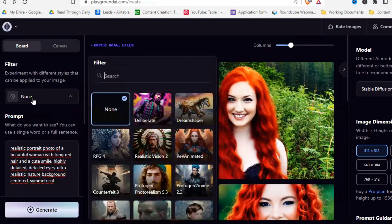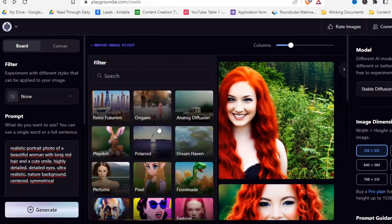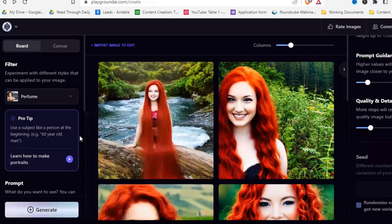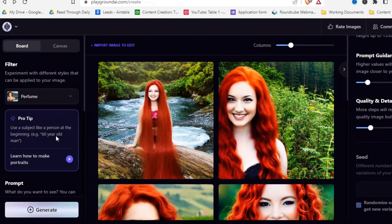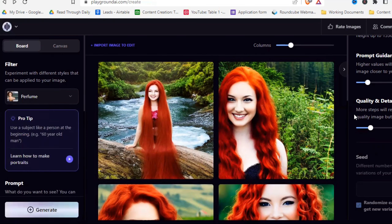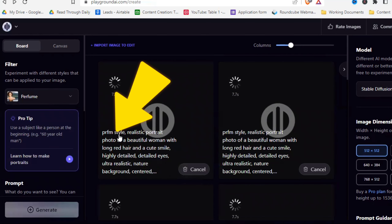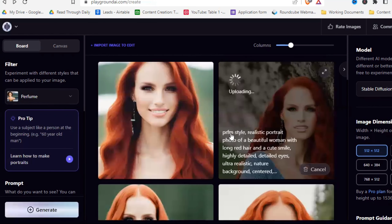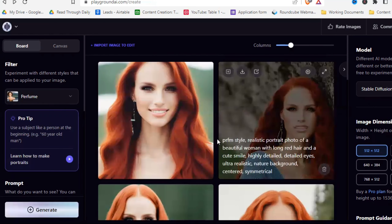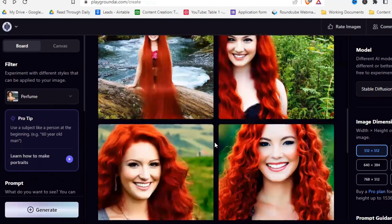Now let's get to the different filters, because they really make a huge difference. For a realistic portrait, let's use the Perfume filter and see what that looks like. Playground also has tutorials about characters when you click there — I recommend watching them when you first get started. Let's regenerate now, and as you can see, the prompt is automatically edited with 'Perfume style' and a few other things.